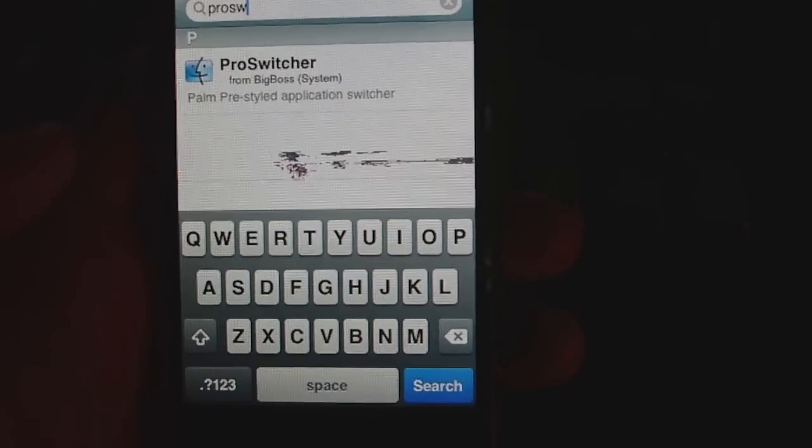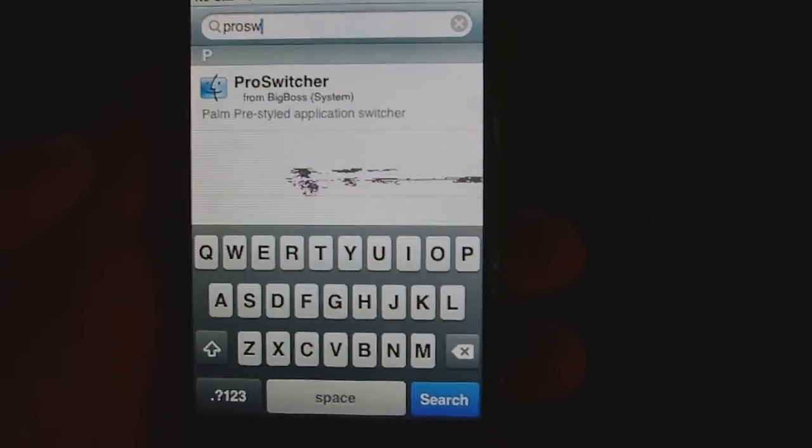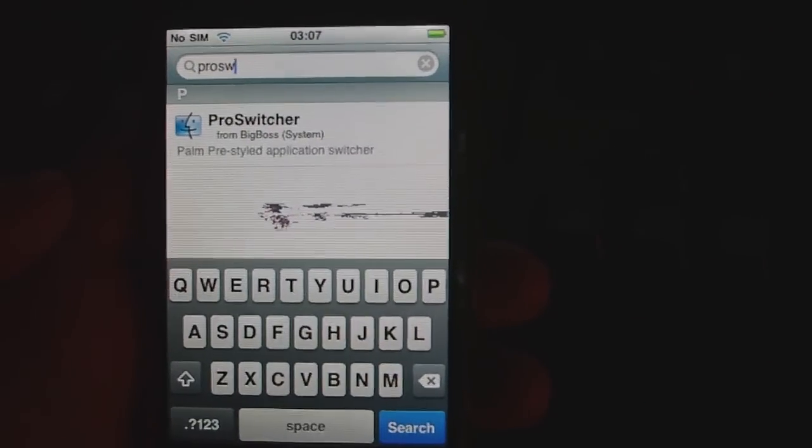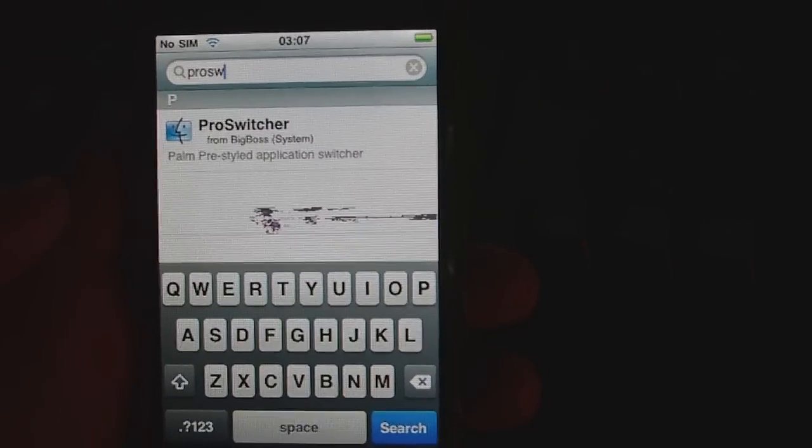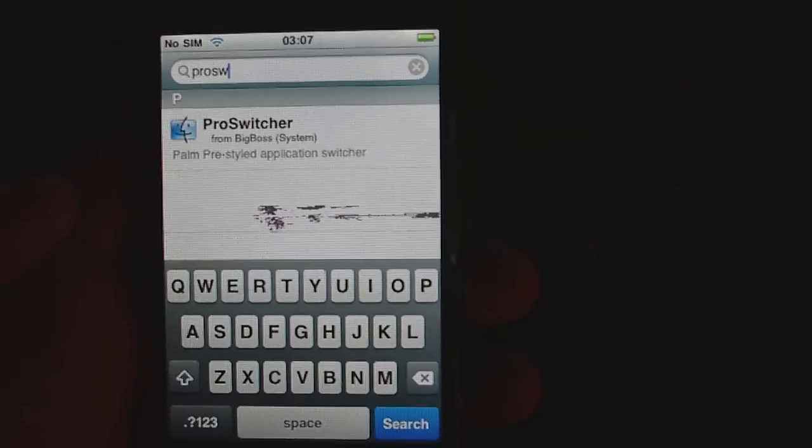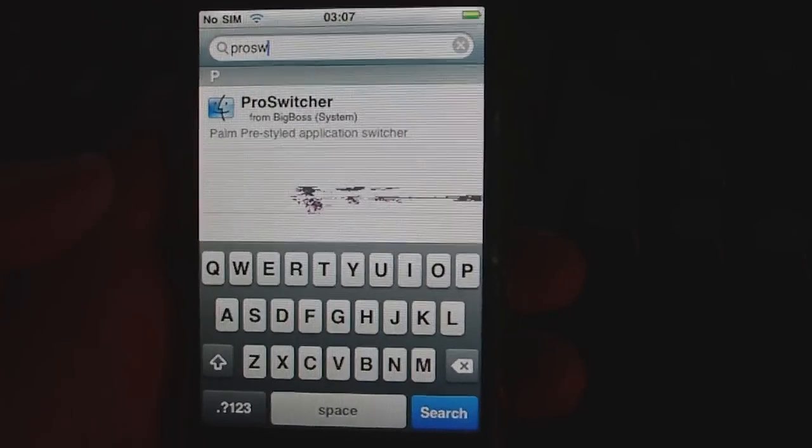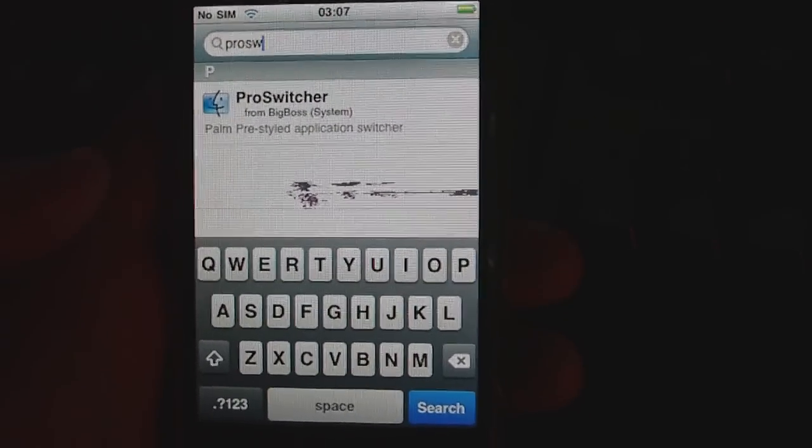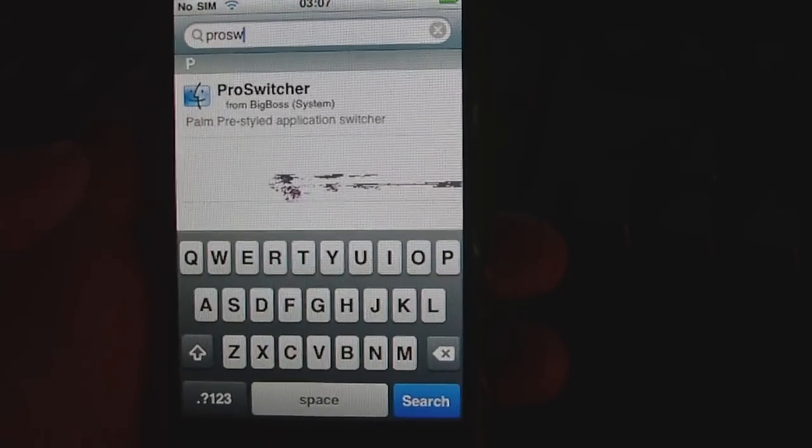Hey guys, in this video I'm going to be showing you an application called ProSwitcher. This application is on the iPhone.